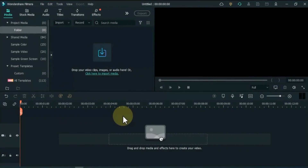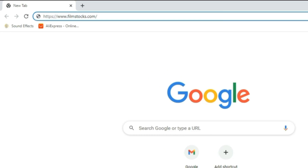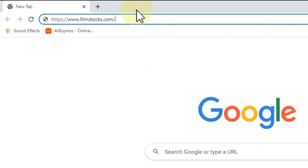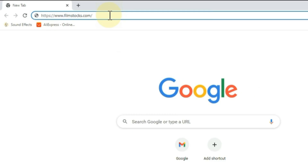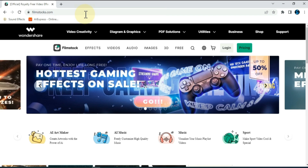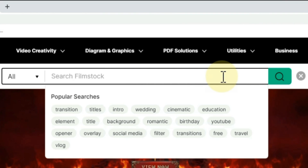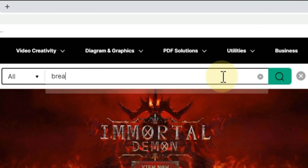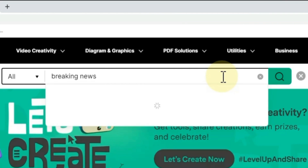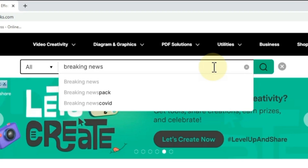All you have to do is open the Filmora software and then open your Chrome browser. Search here filmstock.com. Here you have to log in with your account. From here we have to find a breaking news pack in the search bar — I write 'breaking news'.